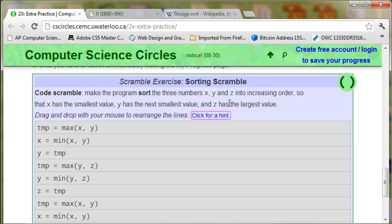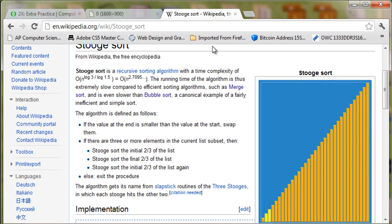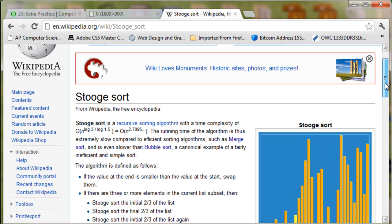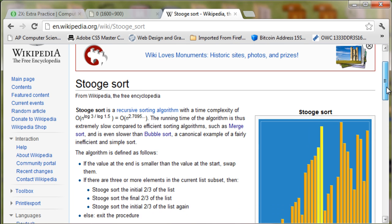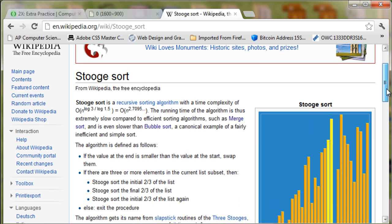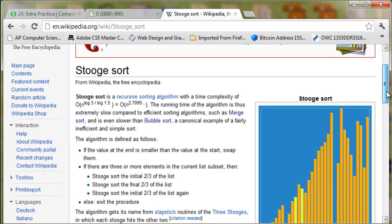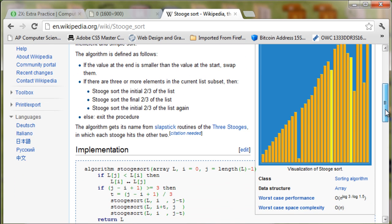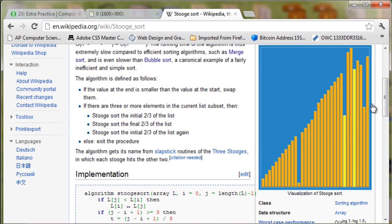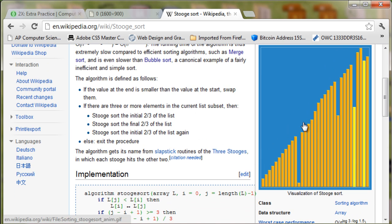This problem has been a special request and it is a stooge sort problem actually using the stooge sort algorithm. This problem is the basis of that.